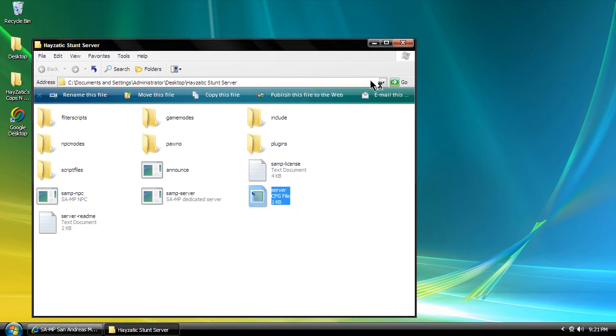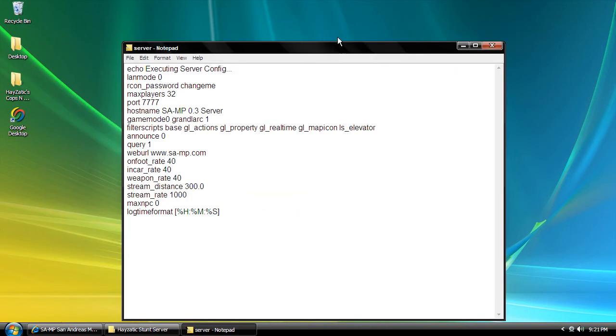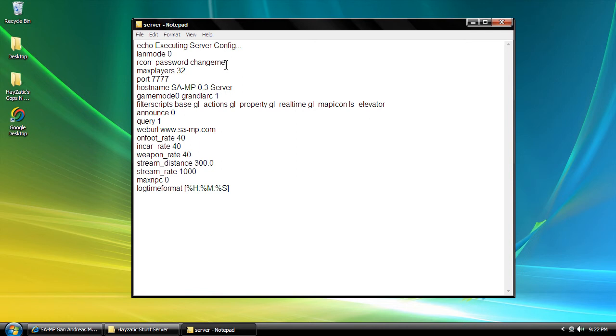We're going to leave LAN mode as is. RCON password, we're going to change this because this is the password that all administrators use to get into their admin panel to add admins.